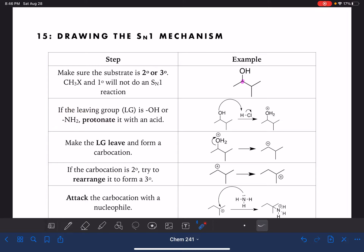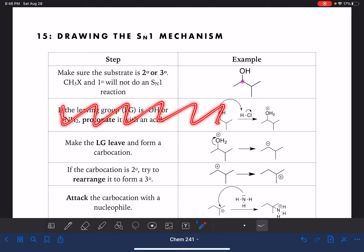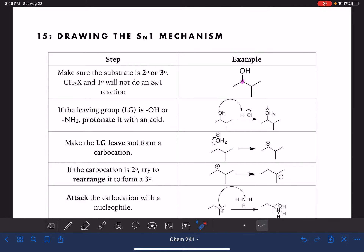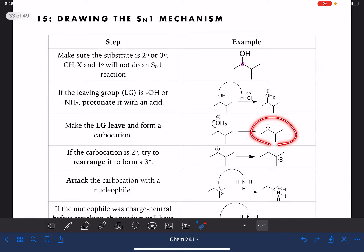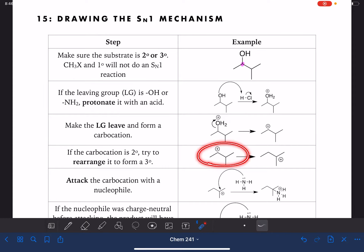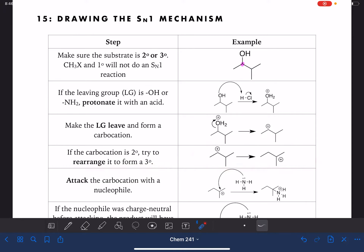Once our leaving group is satisfactory — and this is a step that we will not always need to do — once the leaving group is satisfactory, then the leaving group will leave, and this will result in the formation of a carbocation. Once the carbocation has been formed, we're going to analyze that carbocation and see if we can do some sort of rearrangement to make it more stable.